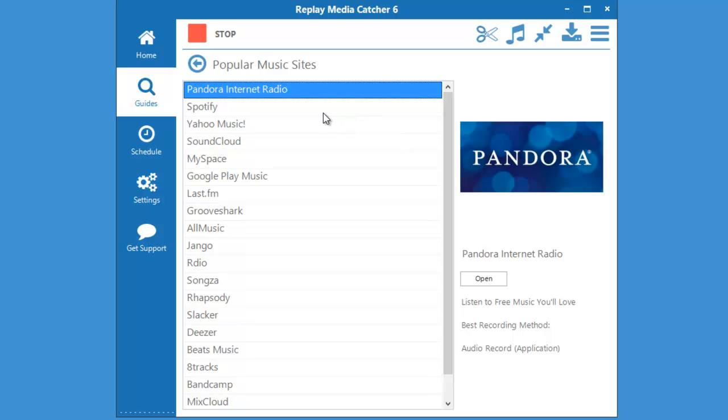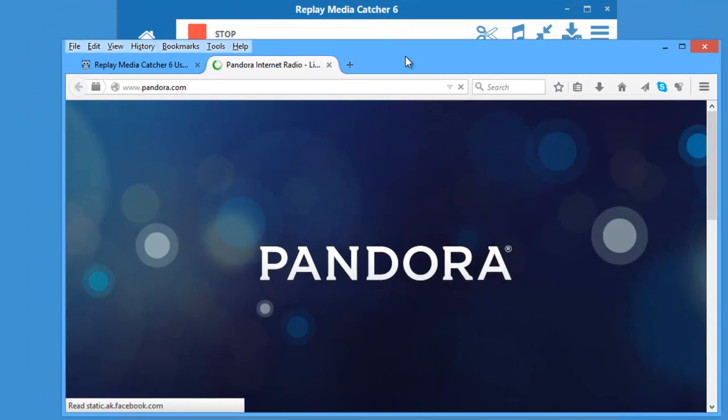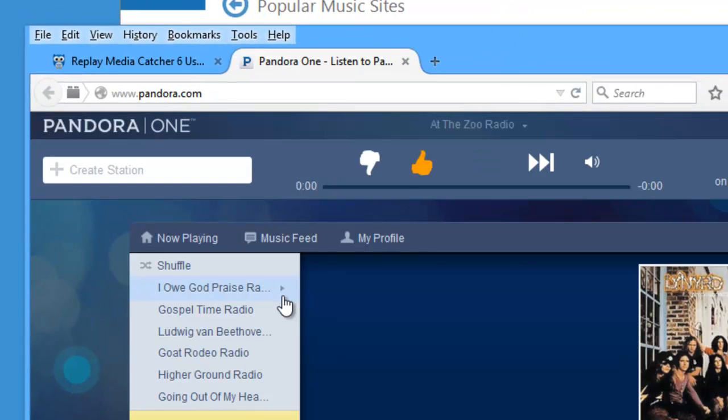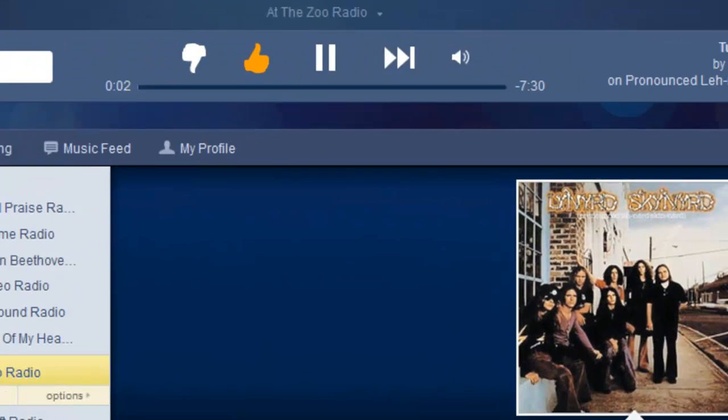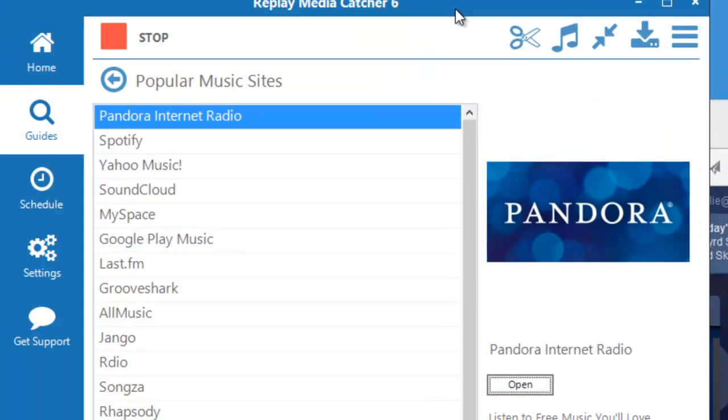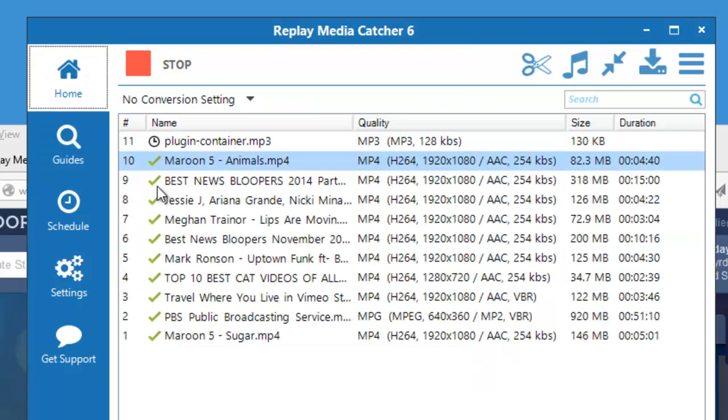I'm going to click on Pandora and open it. It brings up Pandora, starts to play a song, and you'll see that I am starting to capture it.